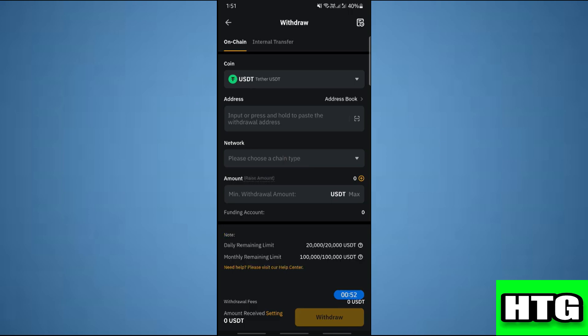Then in the network field, select a chain type and then enter the amount that you want to send. Once you're done with that, all you have to do is hit withdraw and then it will send it to your Solflare.